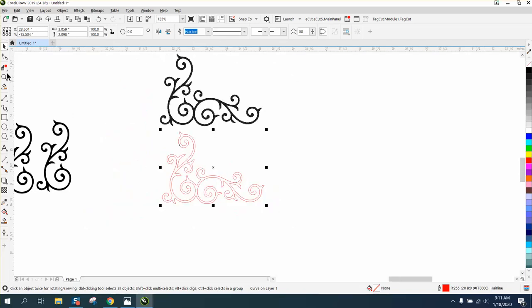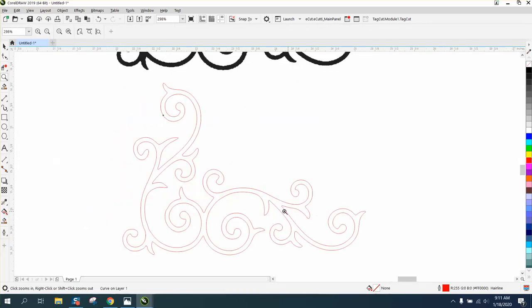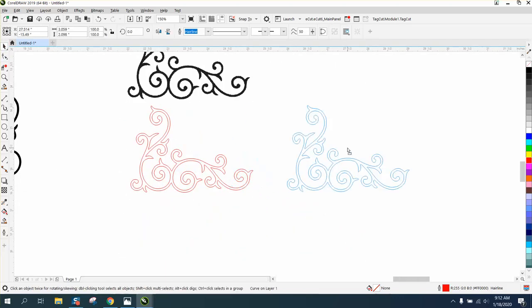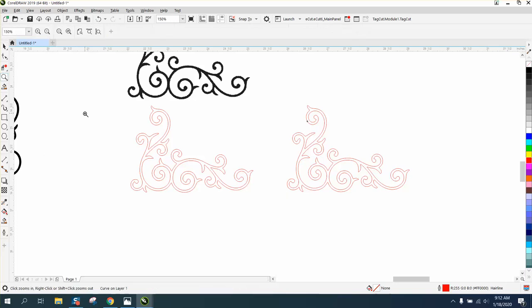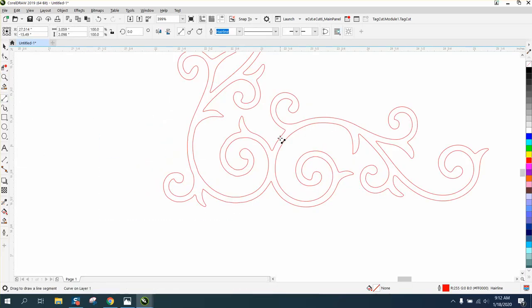So we're going to do what we did before, and so I'm going to make a duplicate of this, Control-D, so we can see the difference. And I'm going to get my line that I used before and just draw a line down the middle.